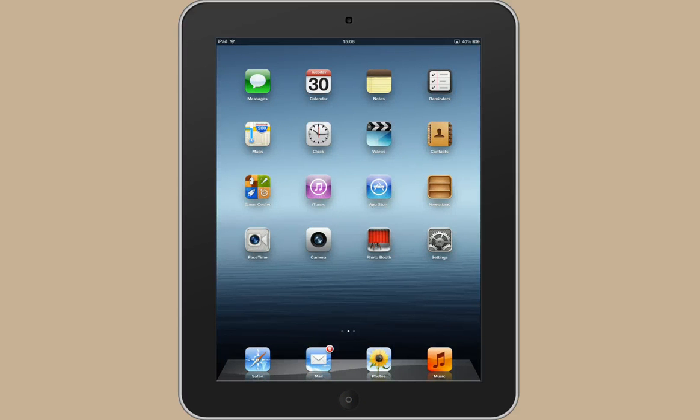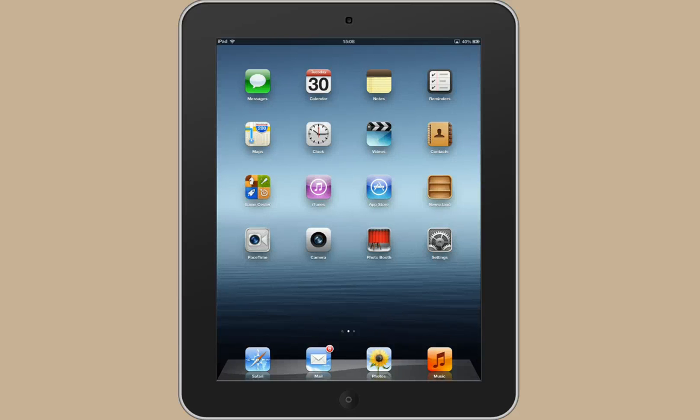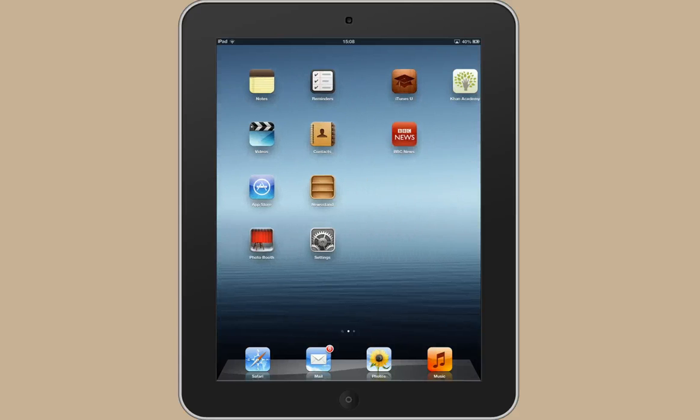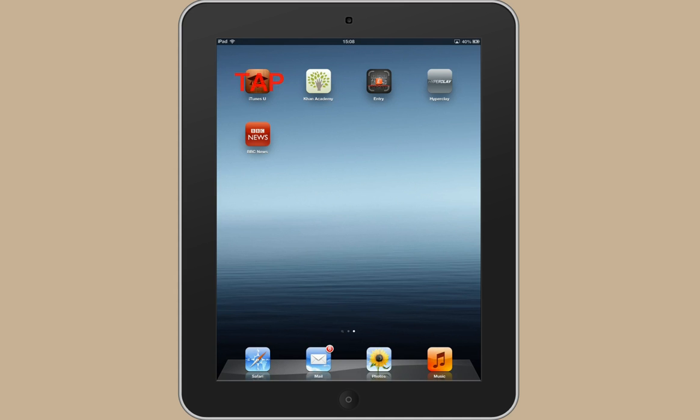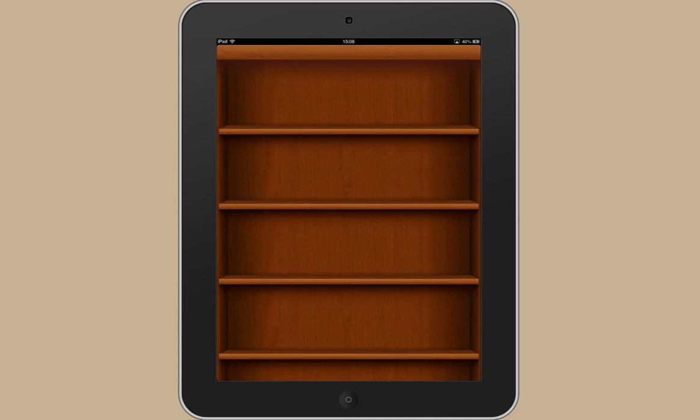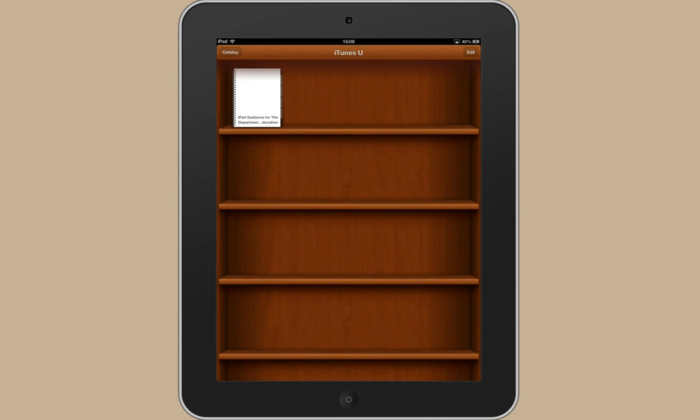I'm just going to show you two more things. I'll show you how to open an app and then where to get some more help and advice. I'm going to show you how to open iTunes U because that's an app that you'll probably use. Because it's an app that I've downloaded from the app store, it's not on this first page. So I use my finger, pull it across to the left and it shows the apps that I've downloaded myself. Click on iTunes U and you're in there.